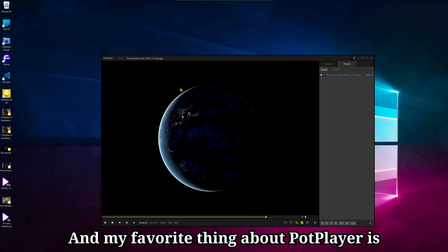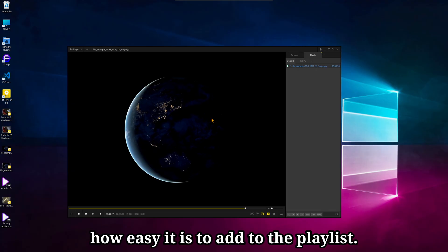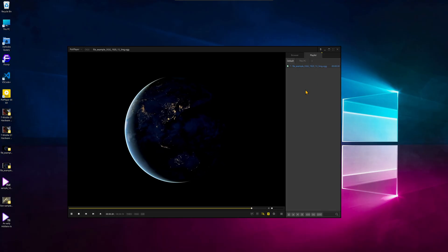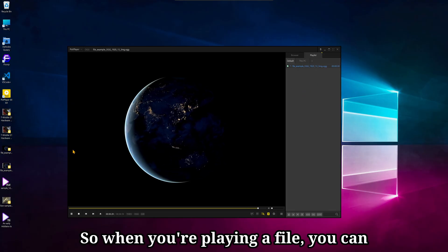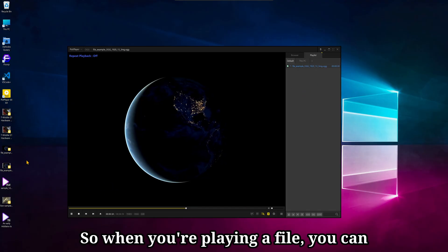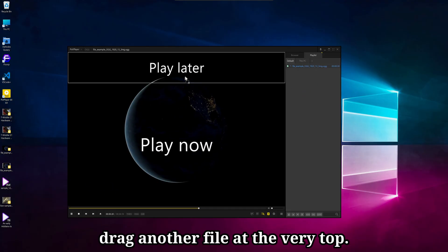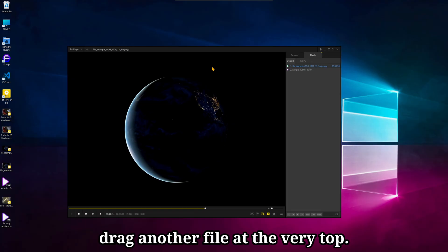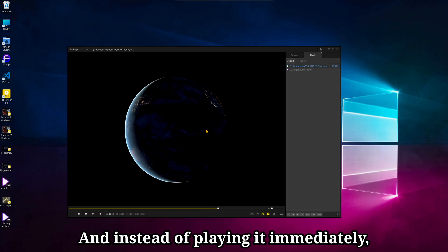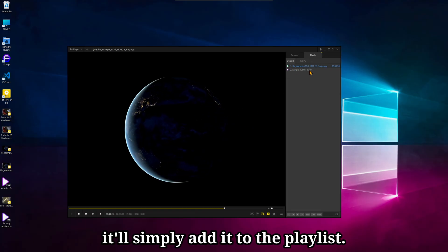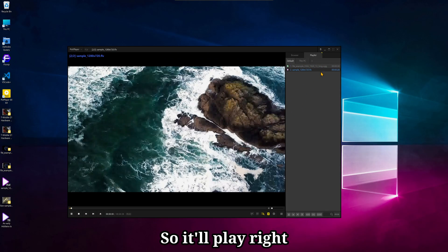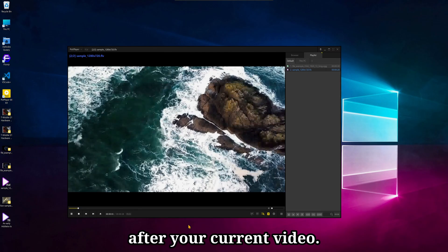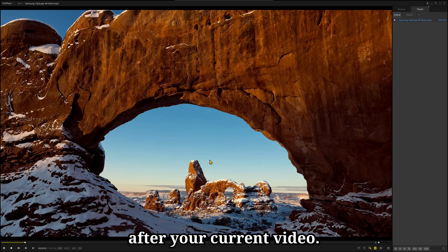And my favorite thing about PotPlayer is how easy it is to add to the playlist. So when you're playing a file, you can drag another file at the very top, and instead of playing it immediately, it'll simply add it to the playlist, so it'll play right after your current video.